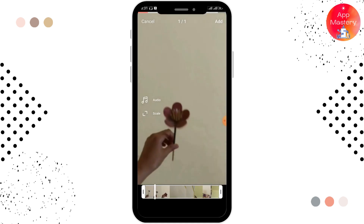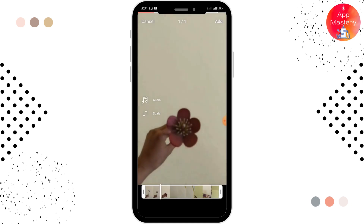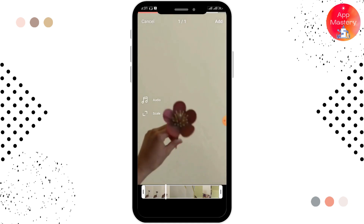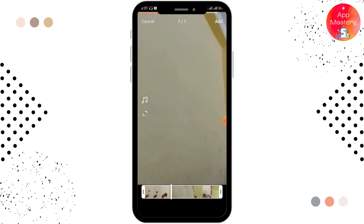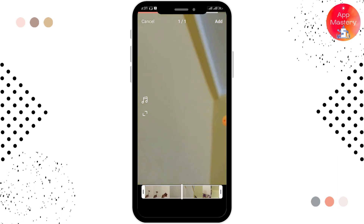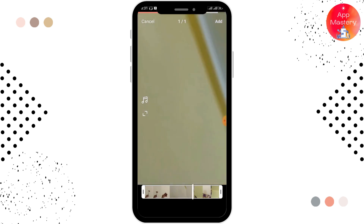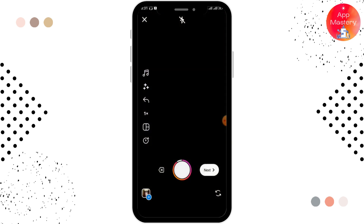Here you can adjust the reel and also add audio. After doing that, you have to tap on the arrow option which is in the right upper corner — tap on Next over here.